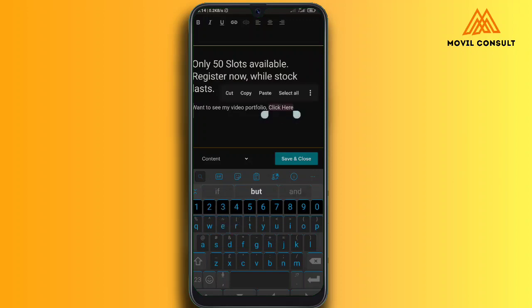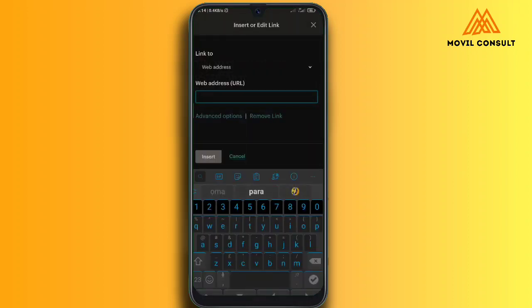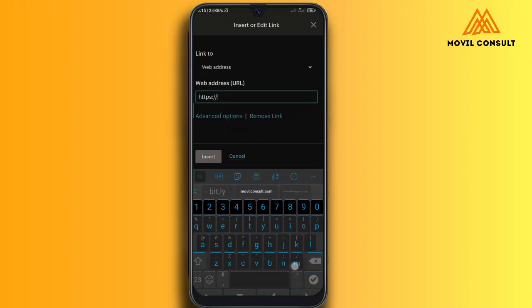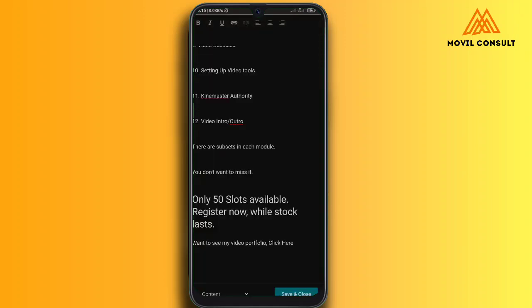I want to add a hyperlink to the 'Click Here' text — tap the hyperlink button and write the link. This will lead them to my YouTube channel to check out my videos. When you're done with all of this, just tap Save.